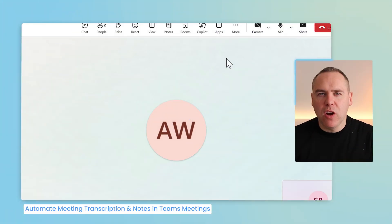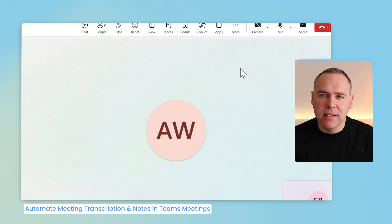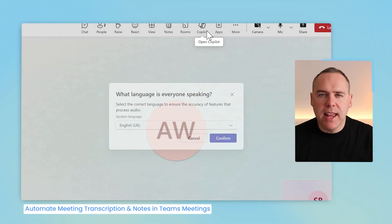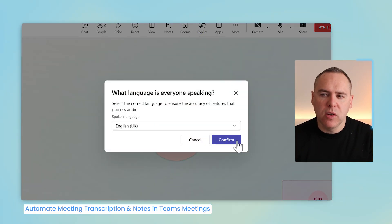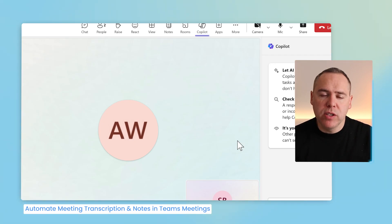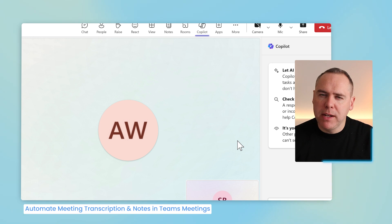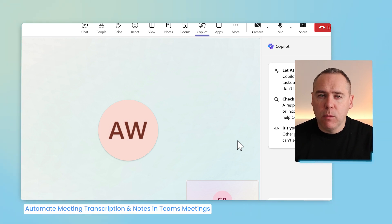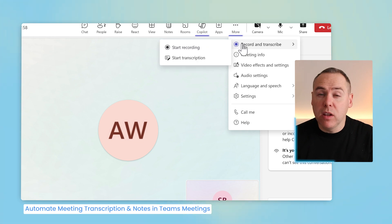And how about we have Copilot help us as a meeting note-taker in any of our Teams meetings. Here I have a meeting with Alex, and I can go ahead and select the Copilot button inside of our meeting. Now this will allow me to ask questions of Copilot inside of the meeting, but it won't be stored after for me to utilize. To do that, we need to transcribe our meeting. And that's really simple to do.